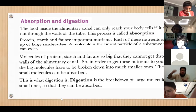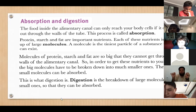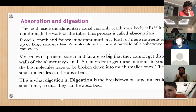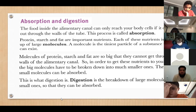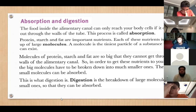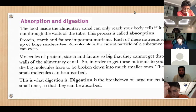Is everyone clear about the difference between absorption and digestion? Digestion is like you're hammering and breaking food down into small pieces, and absorption is just getting those pieces into the body. Digestion is breaking it down into small pieces. Anyone who is not clear about this can ask a question.